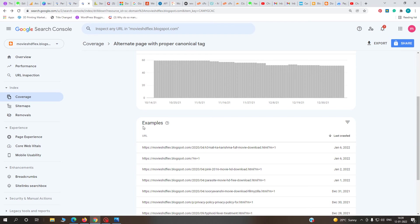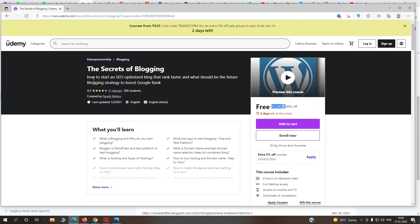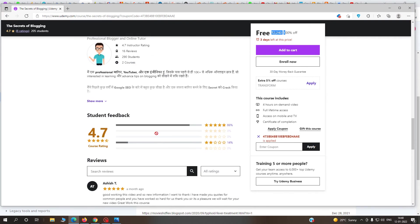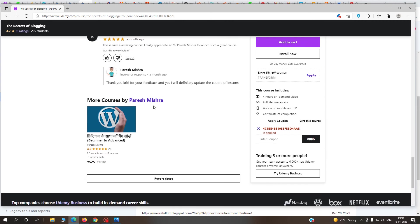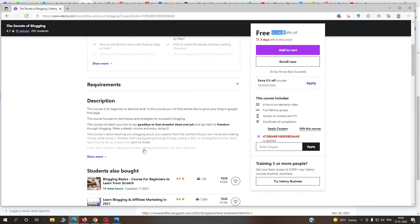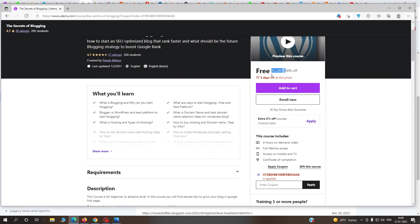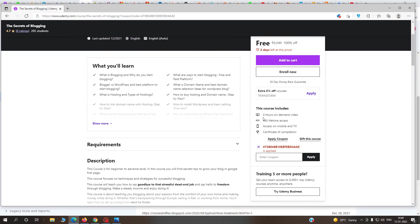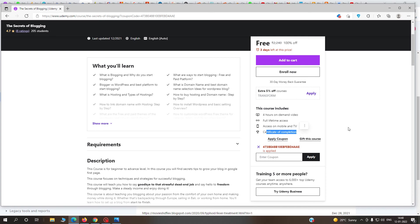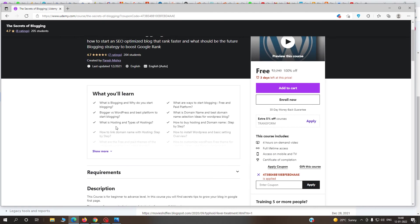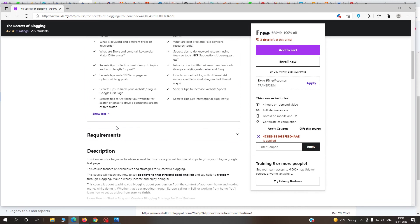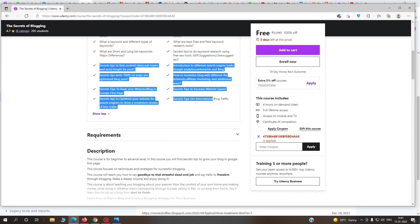Before solving this error, I want to inform you I have two courses on the Udemy platform. One is Secrets of Blogging in English version, and another is Practical Ke Sath Blogging in Hindi version. Both courses I'm providing free coupon codes for just three days. After three days, you'll have to pay 2,200 rupees or 22.40 dollars for lifetime access.